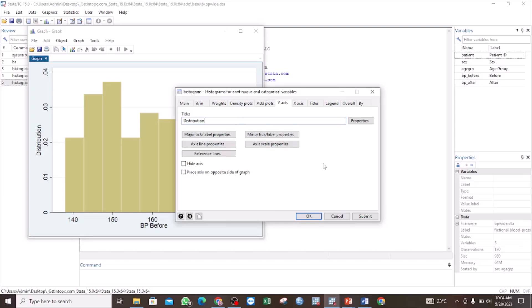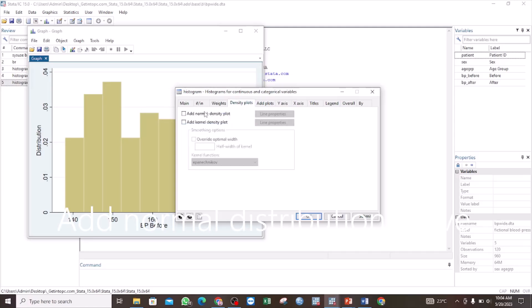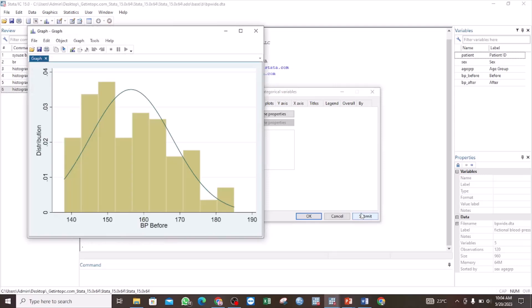Furthermore, we can also add a normal distribution curve, which is useful — it will help us to easily interpret our histogram. In that case, we are going to select the density plot, then click on Add Normal Density Plot, and then click Submit. Now you see we have added a normal distribution curve, and we can see that our data is normally distributed.